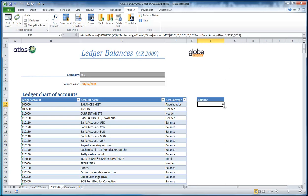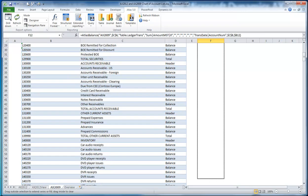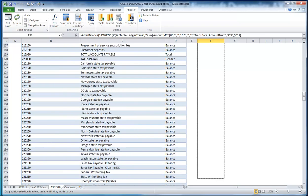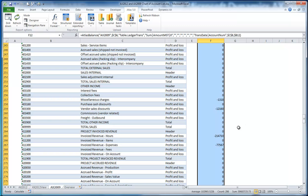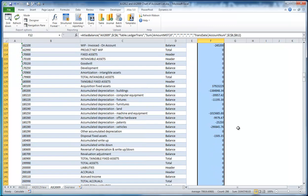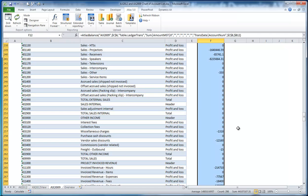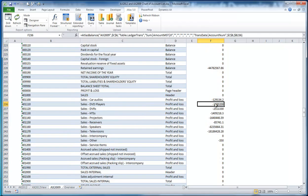Using the power of Excel to go and get my figures. And as Atlas has placed a figure into the cell, that means I can drill down and see the source transactions.